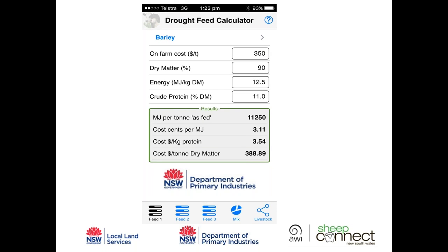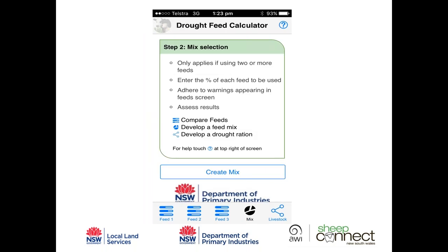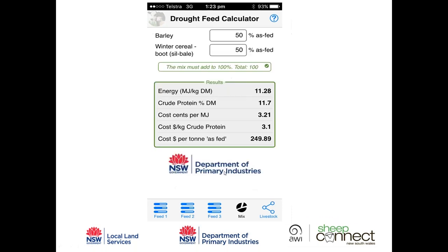The next thing we can do is click on the Mix screen at the bottom of the page. We can select a feed made up of a mixture of those two feeds — or all three if a third had been entered. Barley and winter cereal boot silage have already populated the screen, and it automatically splits them 50/50. With three feeds it would split into thirds, but you can overwrite those percentages to whatever you want.